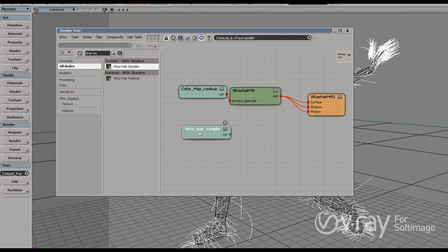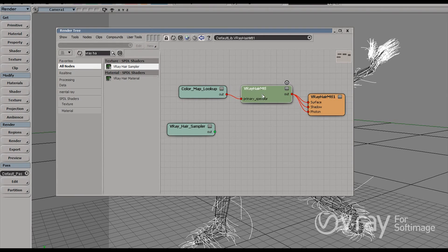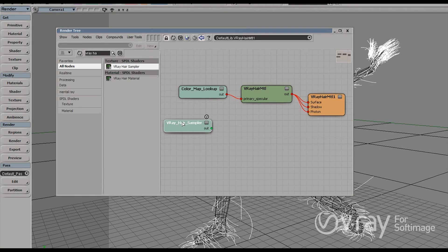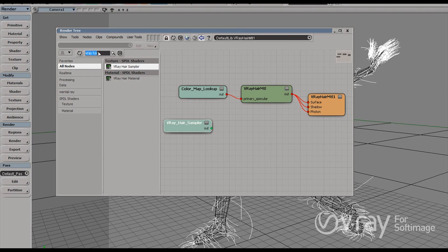The V-Ray Hair Sampler is a very simple node which allows me to shade my hair based on the point's position along the length of the strand. So I can give one color to points which are at the beginning of the strand. And different color to points which are far away from the strand. Or towards the end of the hair strand.